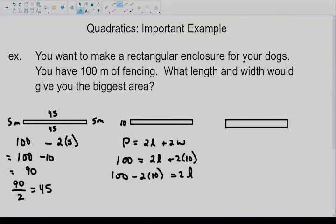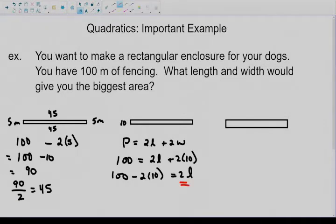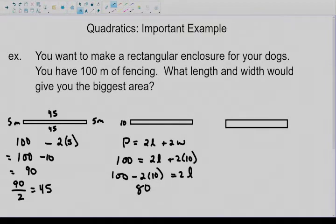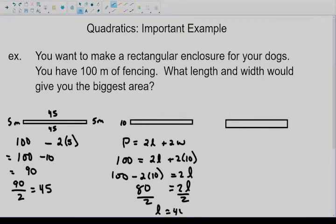You have to understand what's happening. Remember when we divided by 2 right here? We're going to do the same thing because we're trying to get L by itself. Since 2 is multiplying L, we divide by 2. But first, 2 times 10 is 20, so it's 100 minus 20, which is 80. Then we divide by 2 on both sides and get L equals 40. So we have a length of 40 and a width of 10 — adding all sides gives 100.